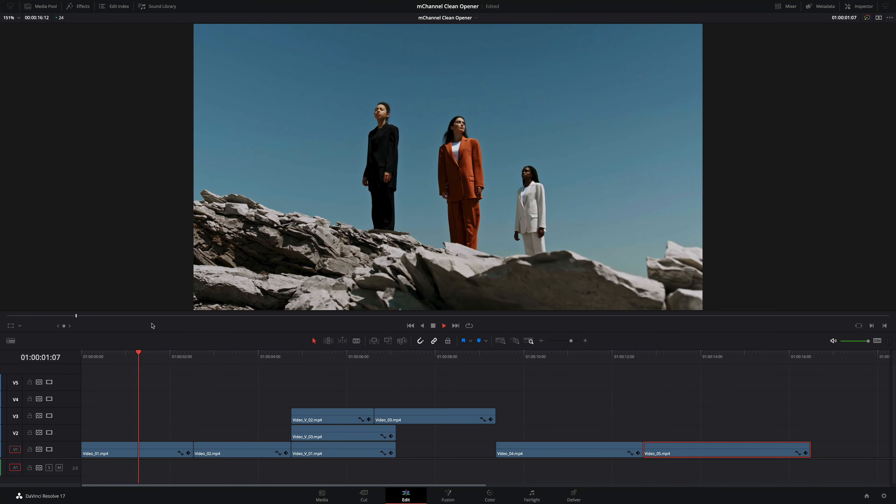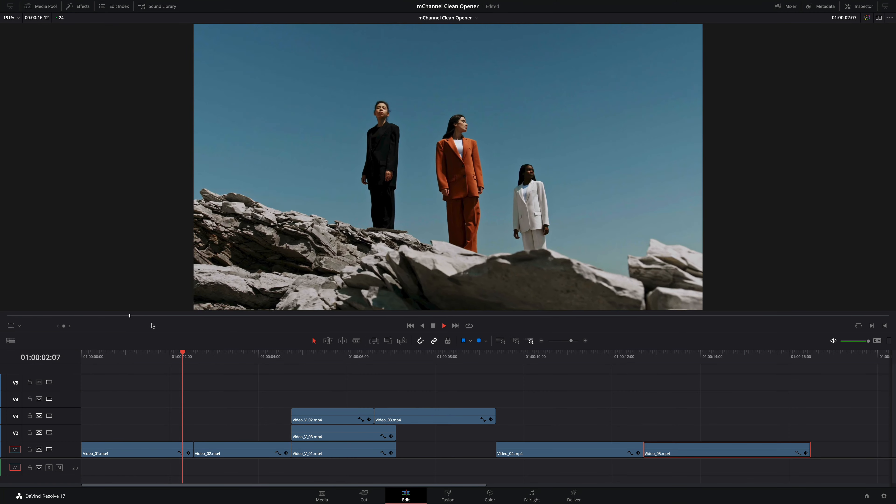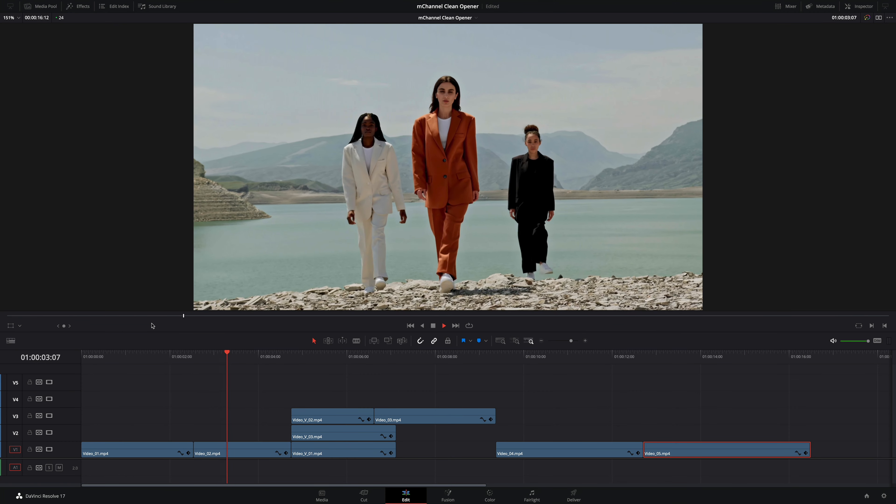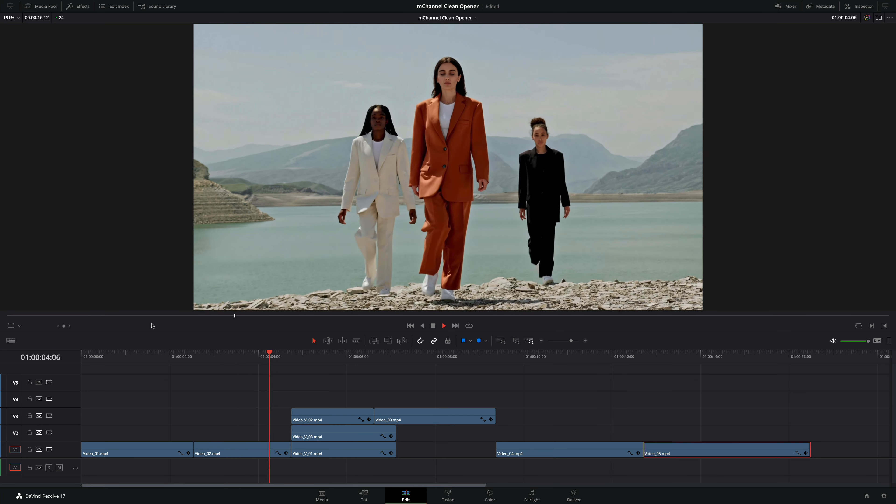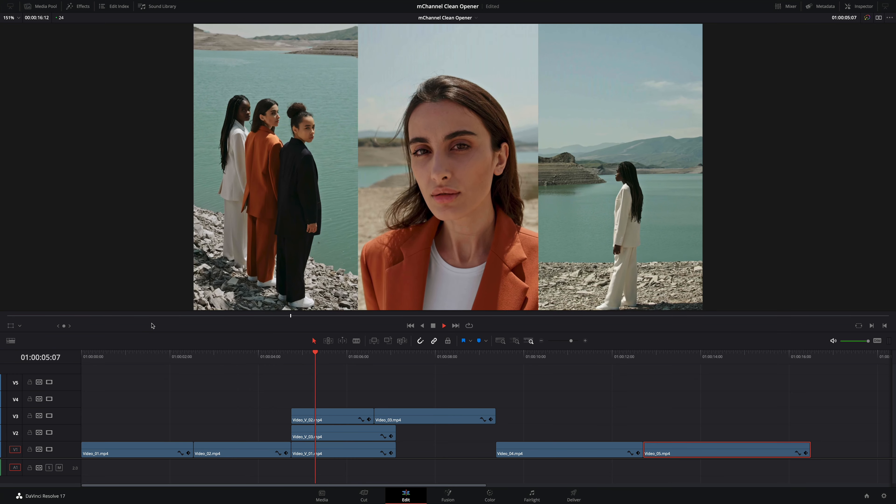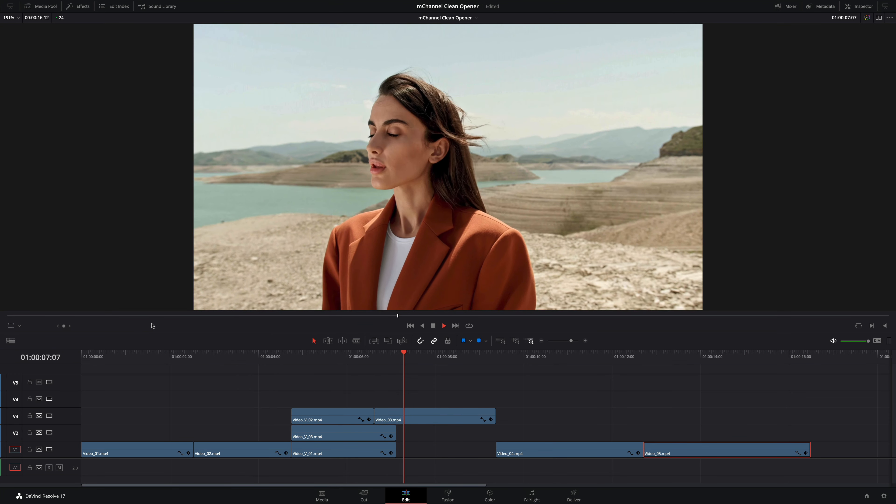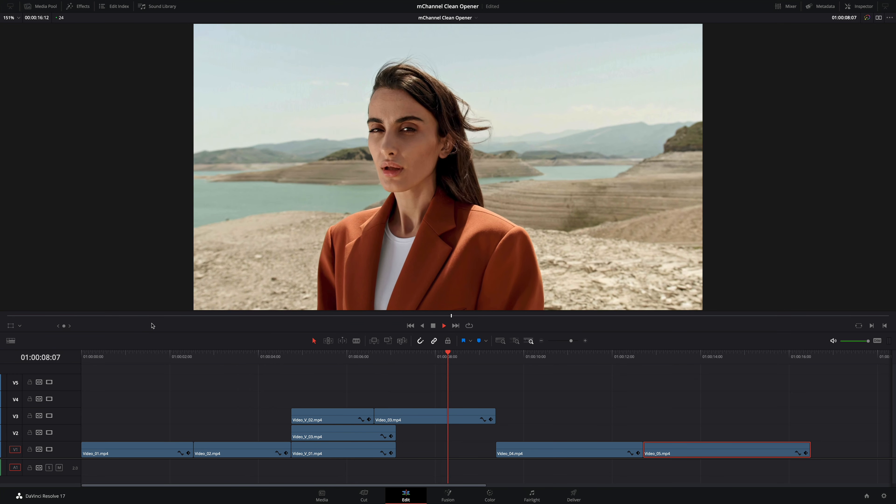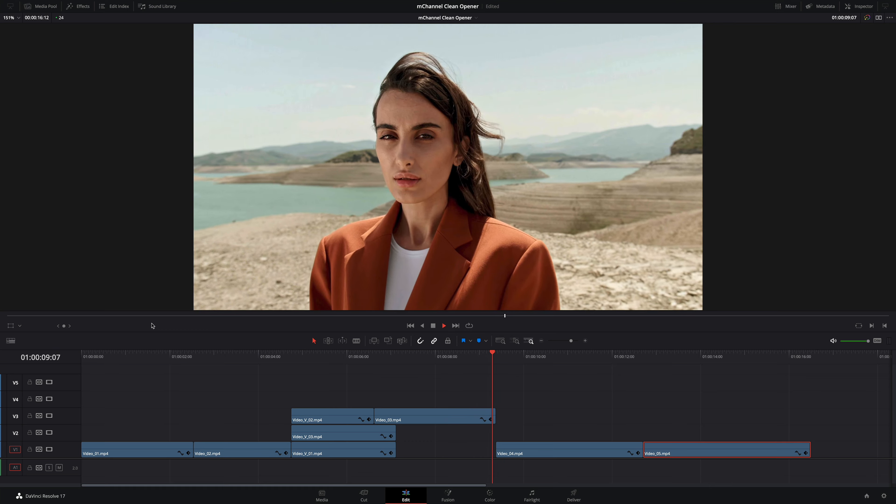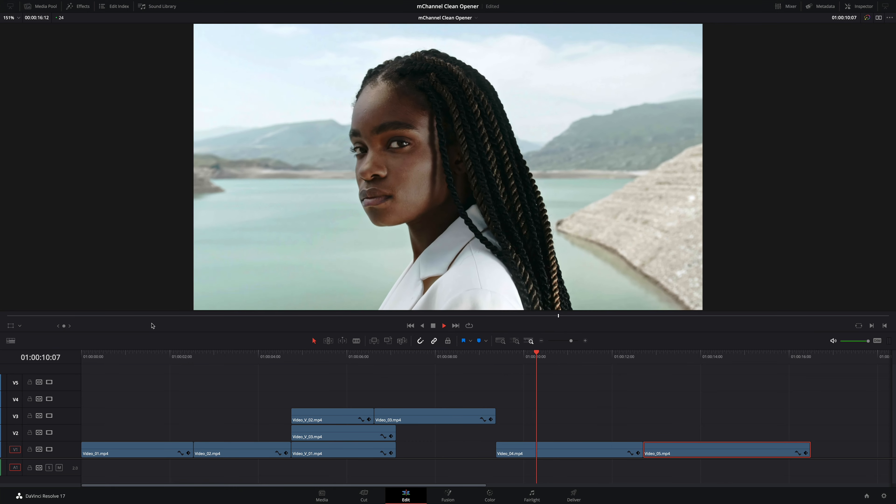Hello Erwan from MotionVFX and welcome to this new tutorial on M-Channel Clean for DaVinci Resolve. M-Channel Clean is one of our best selling packs from Final Cut Pro and it is now available for DaVinci Resolve.